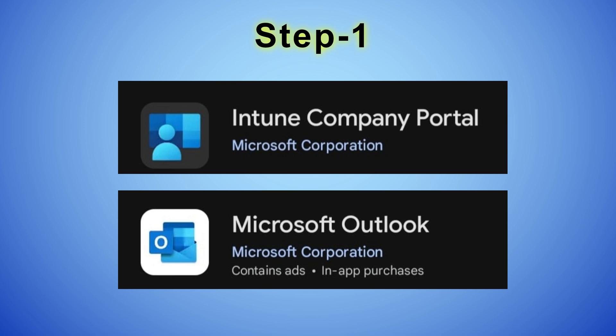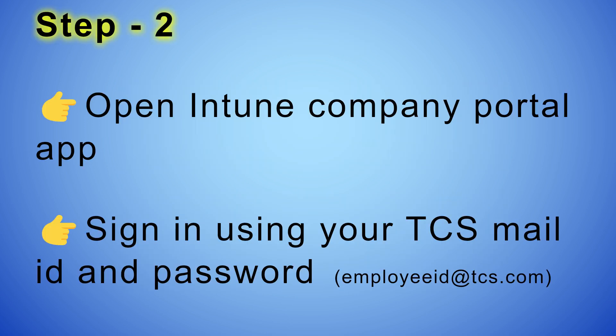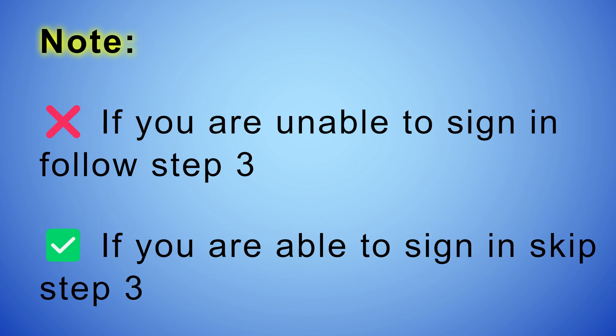Note: don't sign in. Open Intune Company Portal app. Sign in using your TCS Mail ID and password. If you are unable to sign in, follow Step 3. If you are able to sign in, skip Step 3.